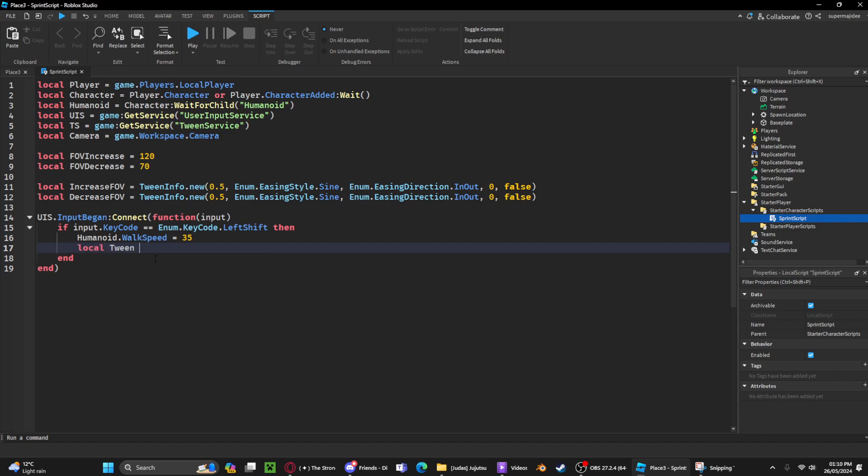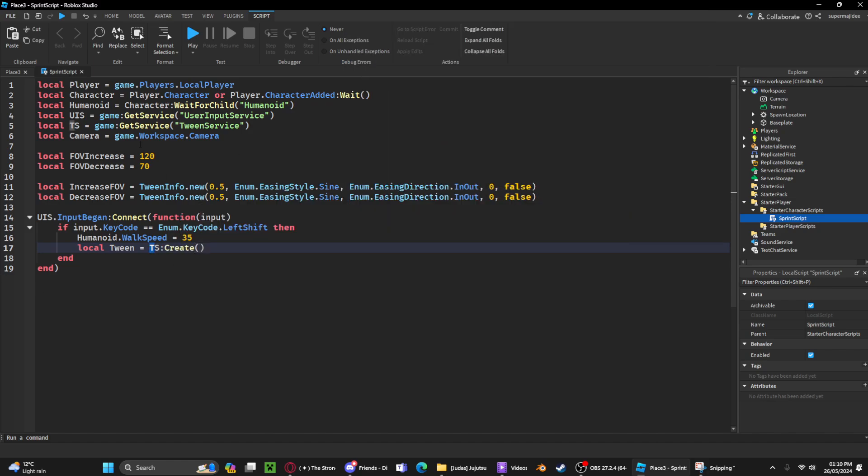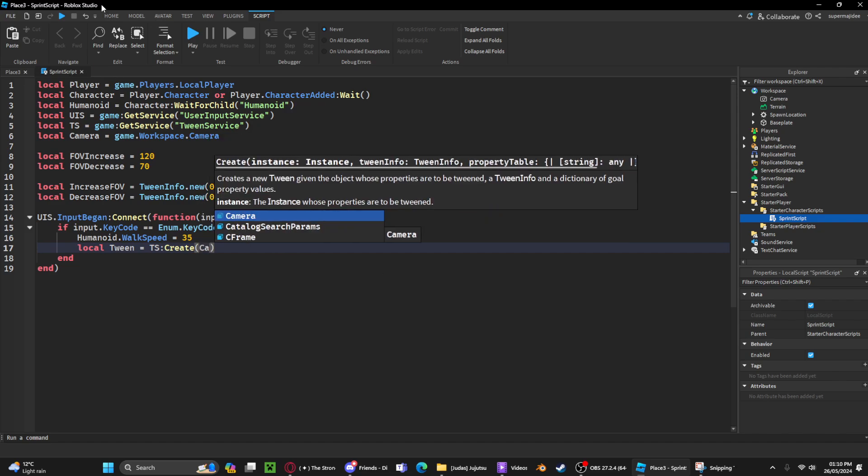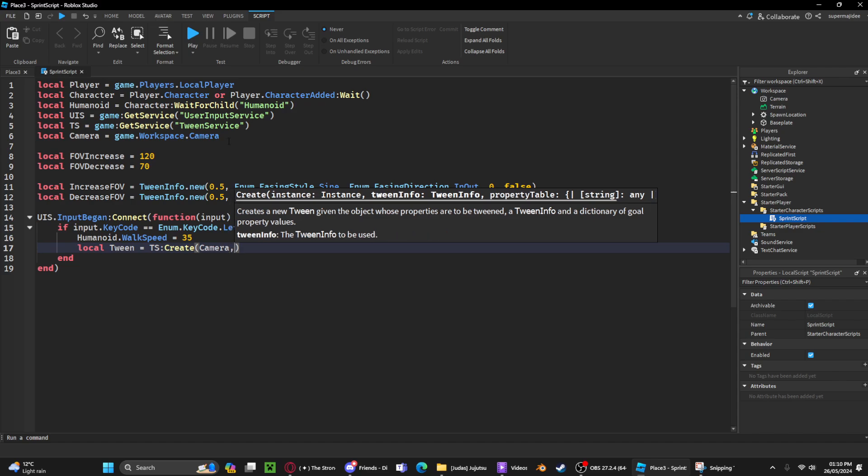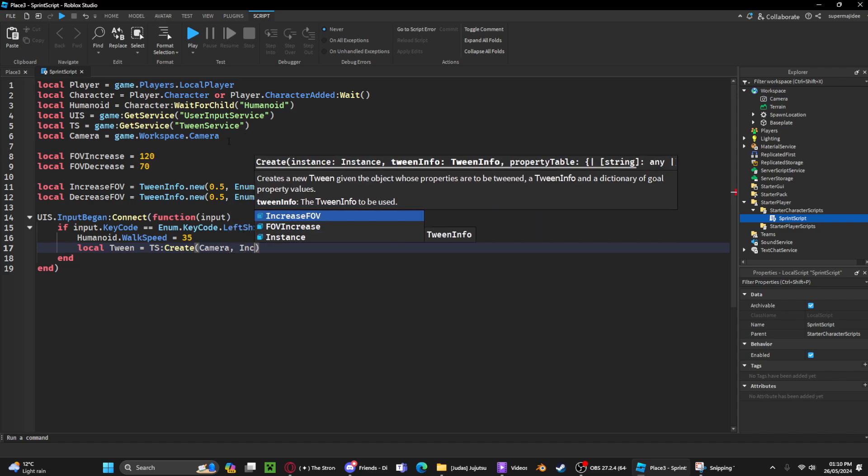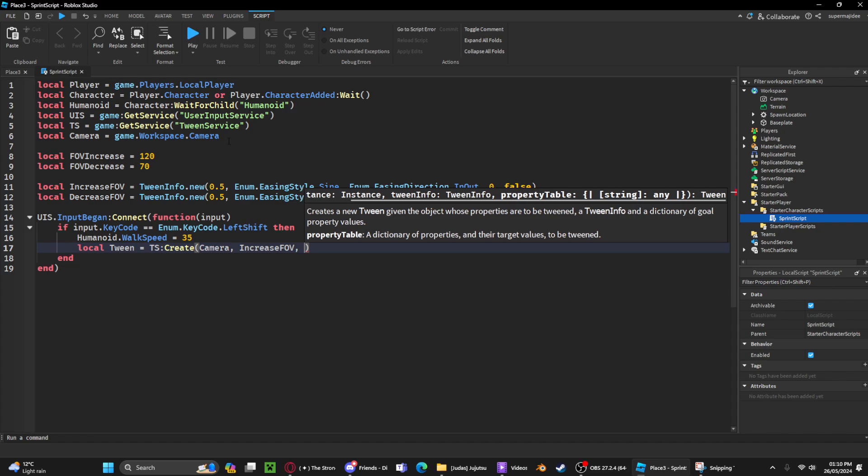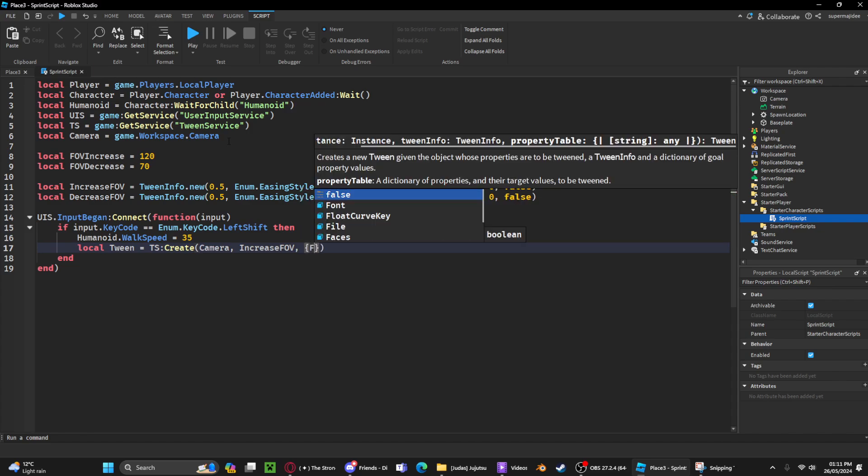tween. We're gonna do TS:Create. Basically we're creating a tween. TS stores our tween service variable. Then we can type in camera, which is the variable we made. Then we can add increaseFOV because we want it to increase. Then we've got a property table, and inside the